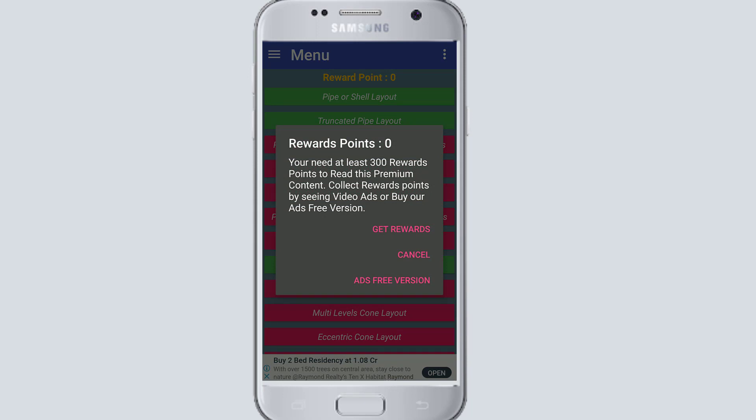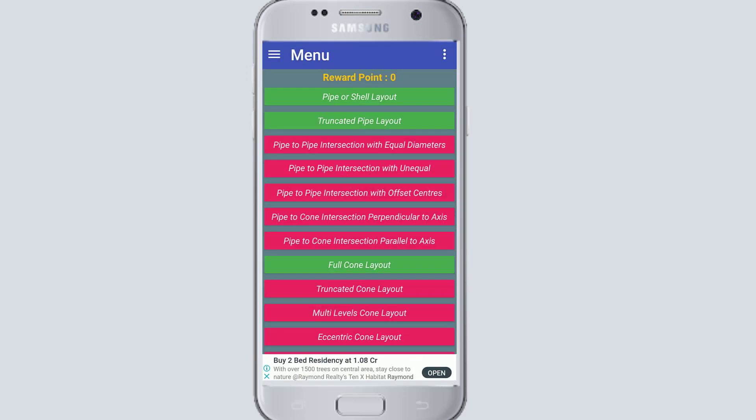After getting the rewards, you will collect some points, and by collecting the points, you can unlock each and every chapter with these reward points.